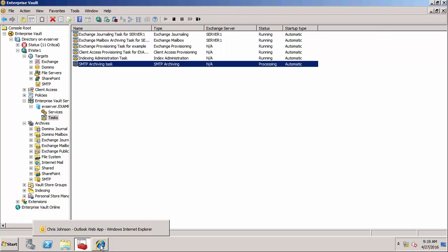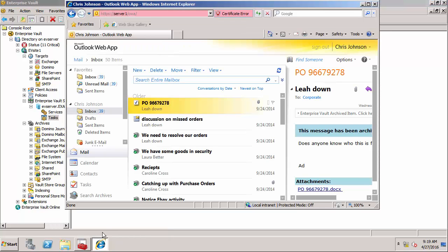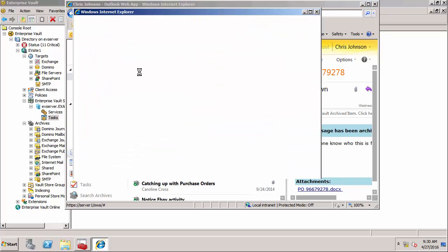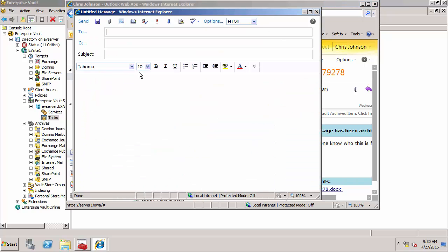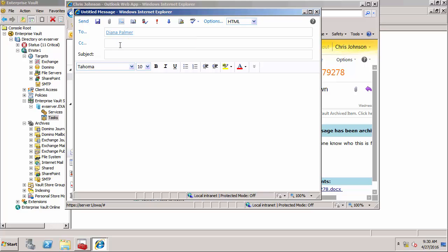So now I can use OWA to create an email and send it to a user. I'm going to create an email to Diana Palmer.